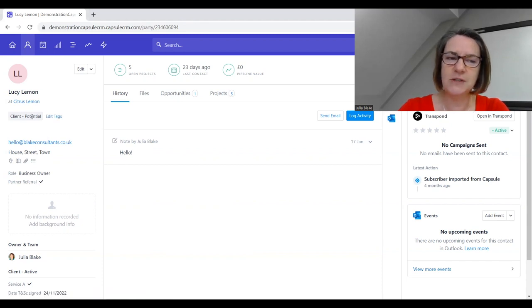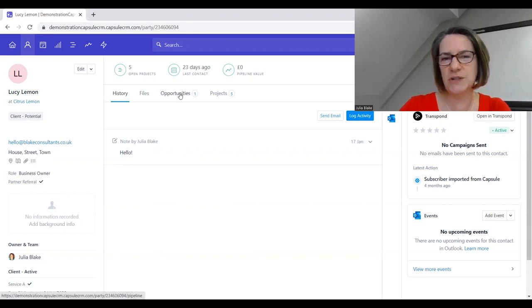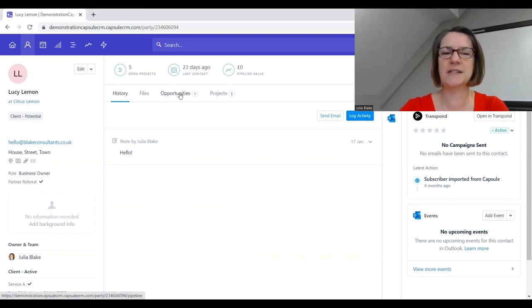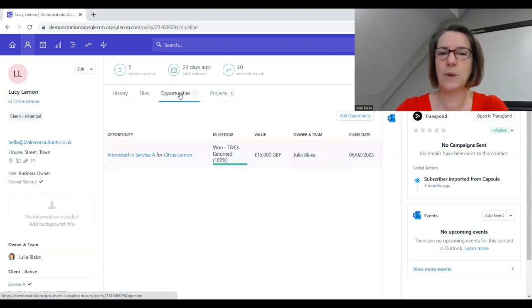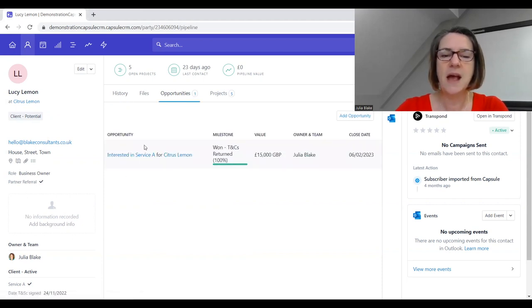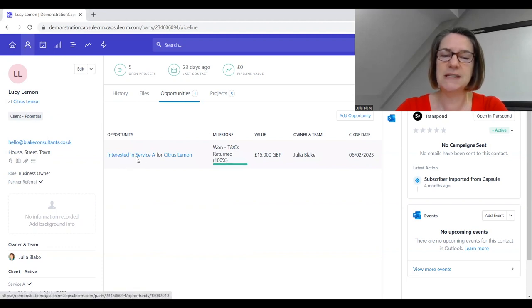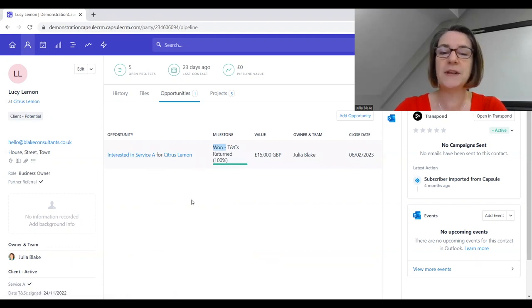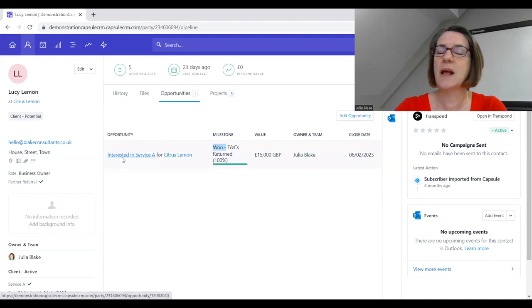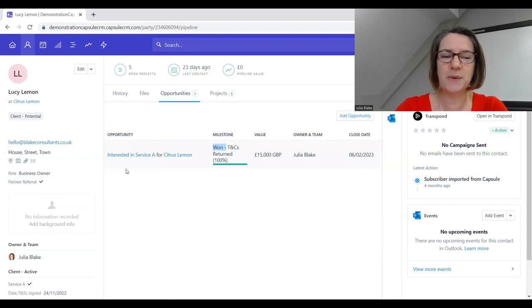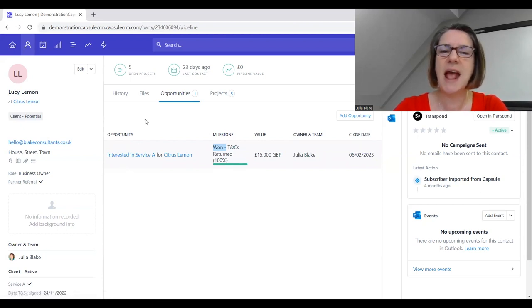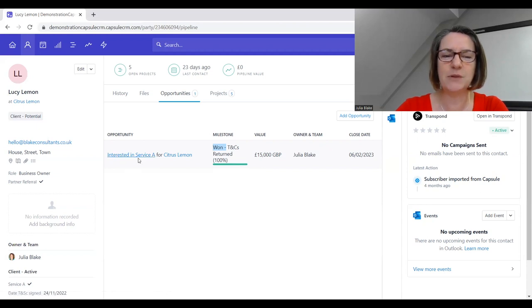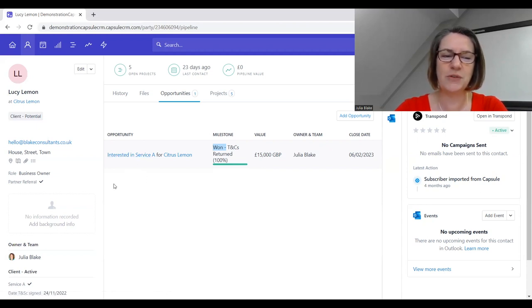We've got Lucy who's a potential client. We can see that we're currently talking to Lucy and we've got an opportunity created for her. We're talking to her about a piece of work. We can click on that and see that Lucy is interested in Service A, and Lucy's been won as a client.